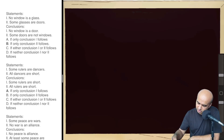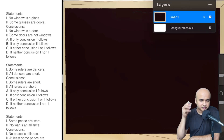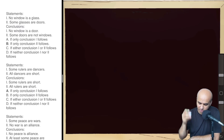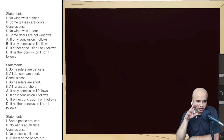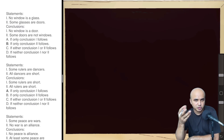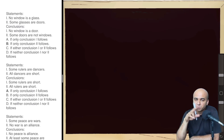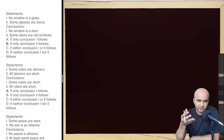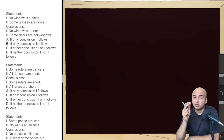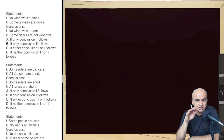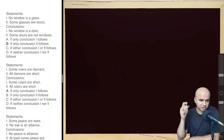The first question says: No window is a glass; some glasses are doors. We have only two statements. In syllogism, whatever we get in the form of statements, we should convert into a Venn diagram. If you can do that, it will be easy to check if the conclusions given are correct or not.